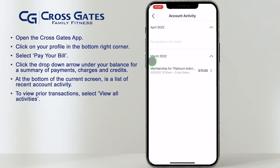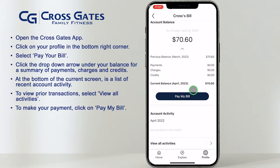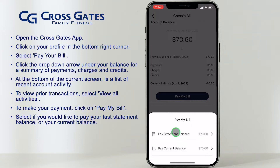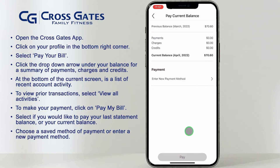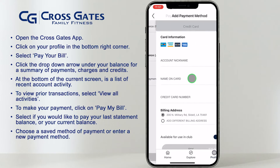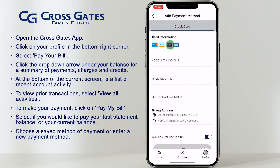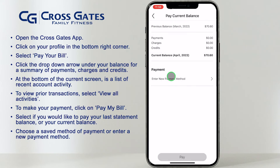To make a payment, click on the Pay My Bill button. Select if you would like to pay your previous statement balance or your current balance. You can select a saved payment method you have on file, or enter a new payment method to make a payment. After selecting a saved card or entering a new card, click Pay to make your payment.